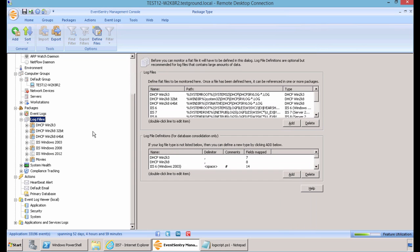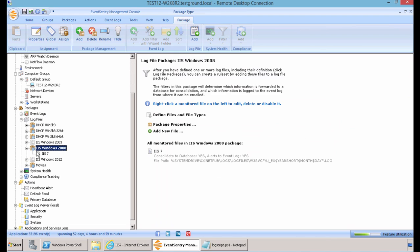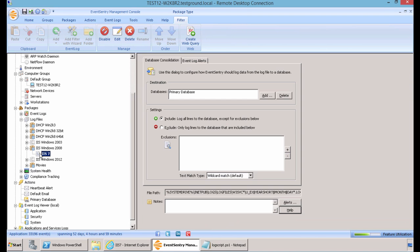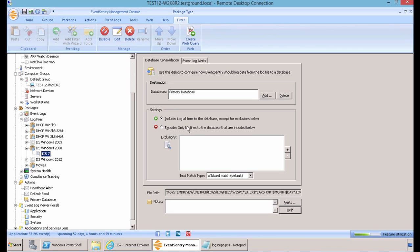Now under Log Files, we're going to want to head to our IIS Windows 2008 package and select the IIS 7 monitoring item. Here we can see that we have a database consolidation tab and we want to make sure that it's writing to our primary database so it shows up in the web reports. We also have the option to include all of the lines of the log that are written to the database or set it to exclude so we only include the lines that we define here in the box below. We can see the default file path for the IIS 7 log file and also an area to add notes.